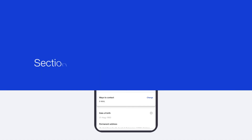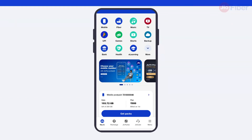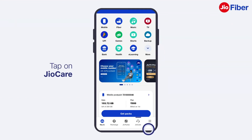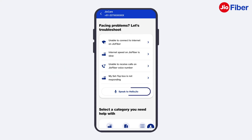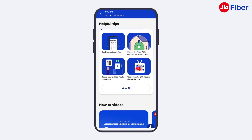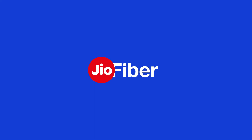Lastly, let us see how you can troubleshoot Jio Fiber related issues. For any support, tap on the Geo Care section. Here you can troubleshoot via three ways: run diagnostics, speak to Hello Geo, or view helpful tips and videos. With this, you have understood how to manage your Jio Fiber postpaid account using the My Jio app. Thank you!